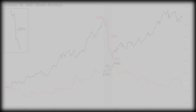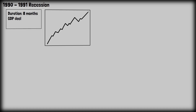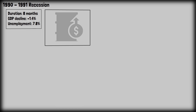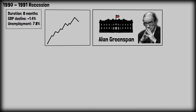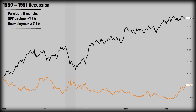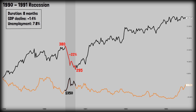Moving to the next stock market crash: the recession of the 1990s. It was a short and shallow recession that marked the end of the 1980s boom, officially dated July 1990 to March 1991 — a duration of 8 months. GDP declined minus 1.4%, unemployment peaked at 7.8%. Main causes were oil price spikes and tight monetary policy; the Fed under Alan Greenspan raised interest rates in the late 1980s to control inflation, slowing the economy just before the oil shock hit. The S&P 500 dropped from 380 points to 295 points — a 22% decline — while gold went up from $350 to $370 per ounce, a 5% increase.